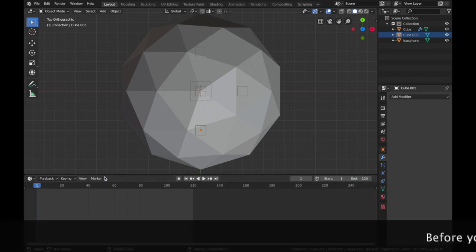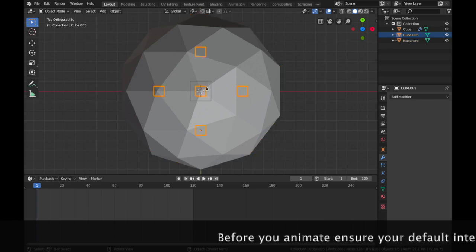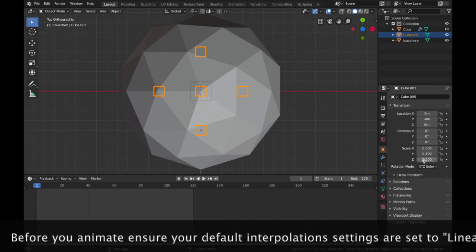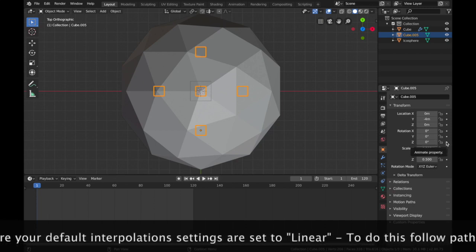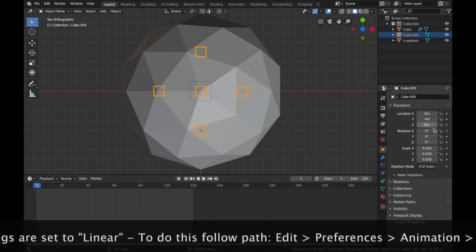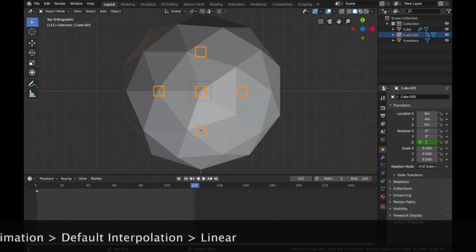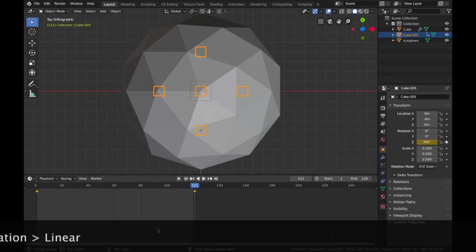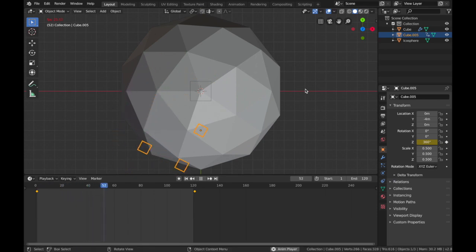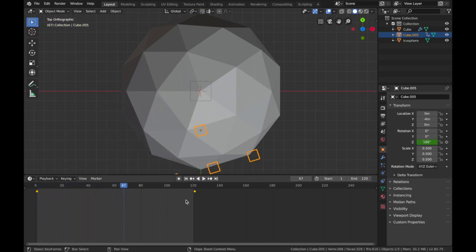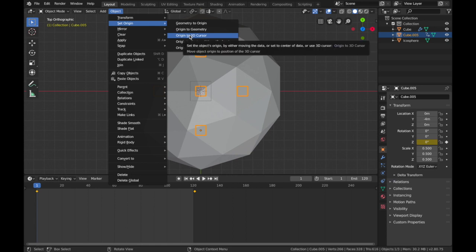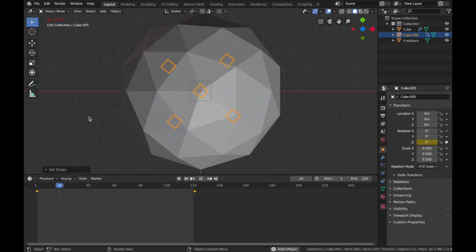Click on the middle cube and come to the transform settings. We're going to rotate it on the Z-axis, so make sure you're on the first frame and apply a keyframe. Come to the end of the animation at frame 121 and put 360 on the Z-axis and apply keyframe. When you hit play you'll see it rotating. To change the rotation origin, go to Object > Set Origin > Origin to 3D Cursor. Now when you hit play it spins from the middle cube.